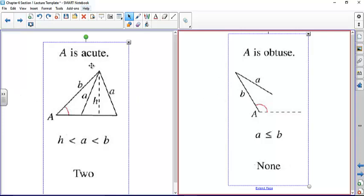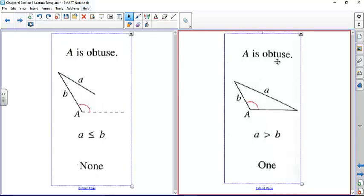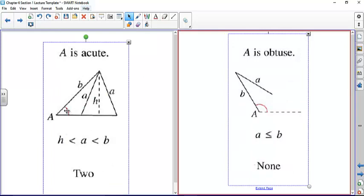If angle A is obtuse, there are two possibilities. If side A is shorter than side B, the side cannot swing far enough to intersect the base extension, so there are no solutions. If side A is greater than side B when angle A is obtuse, there is exactly one solution. The true ambiguous case — where two solutions exist — occurs when angle A is acute and side A is less than side B.